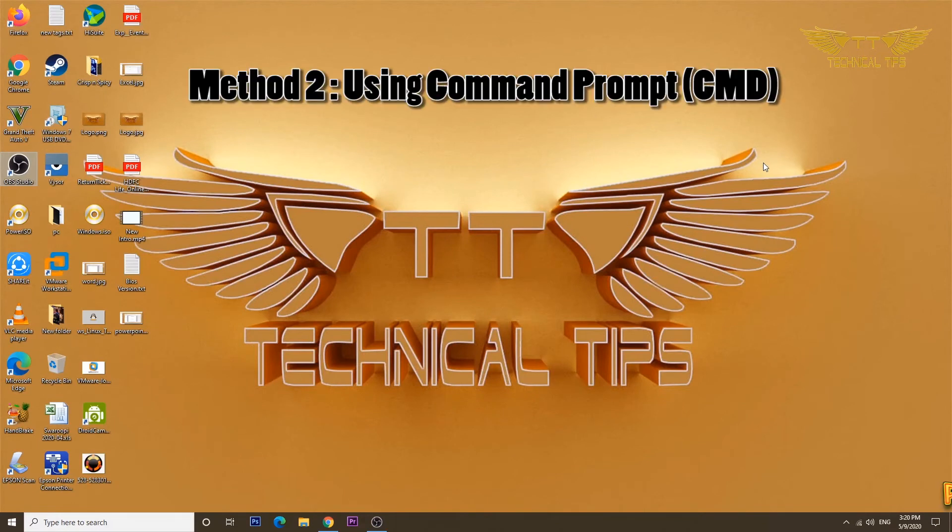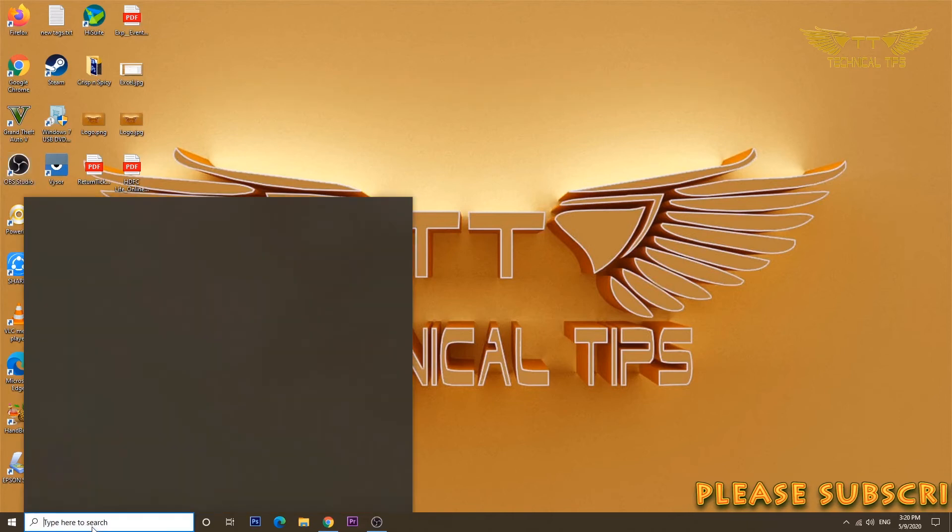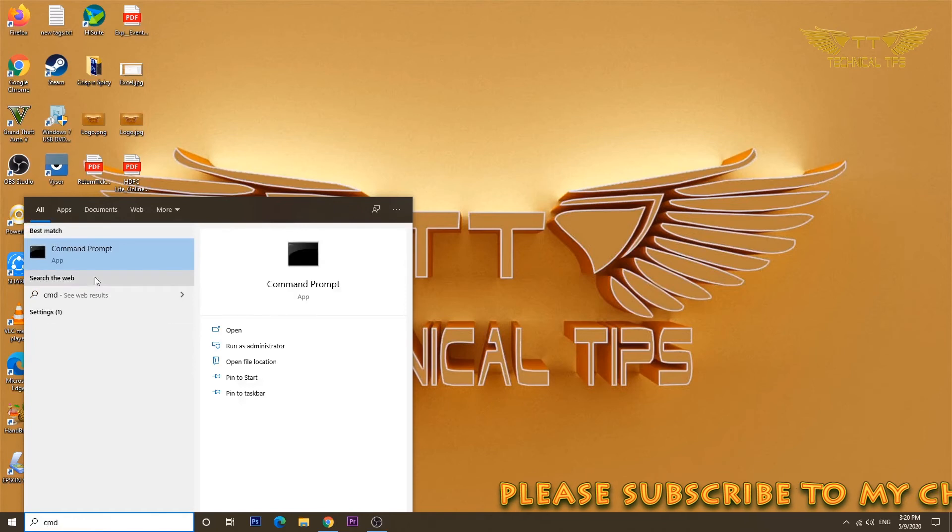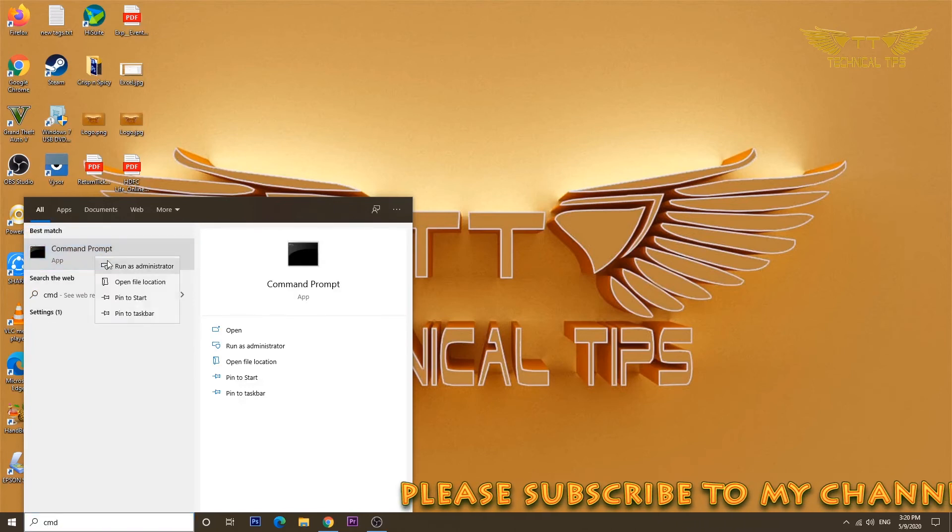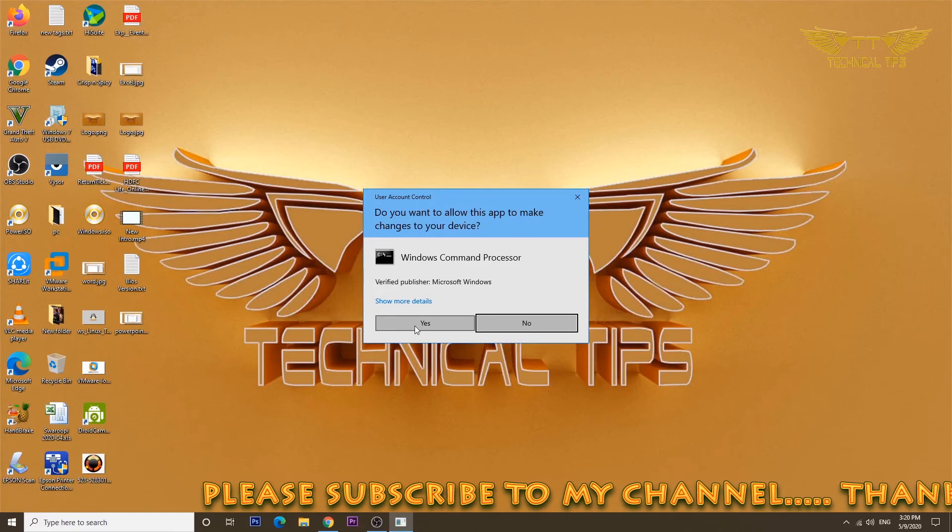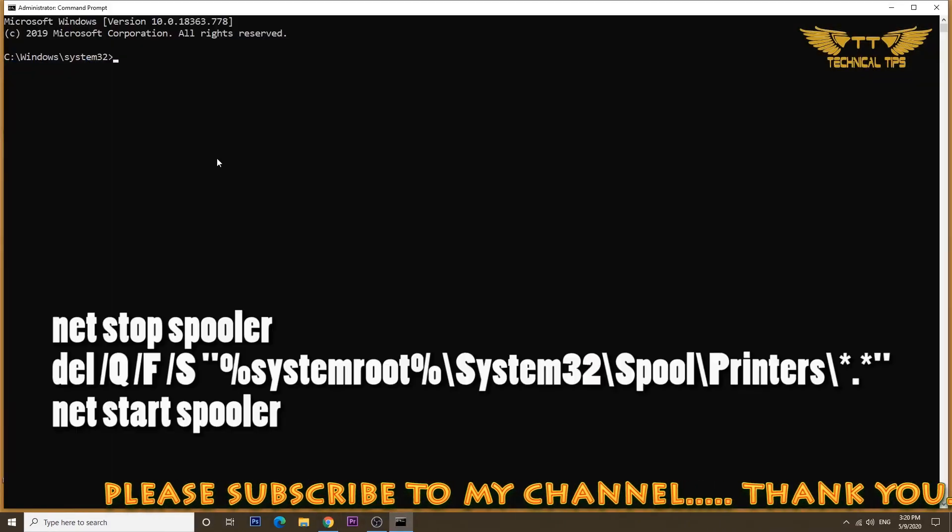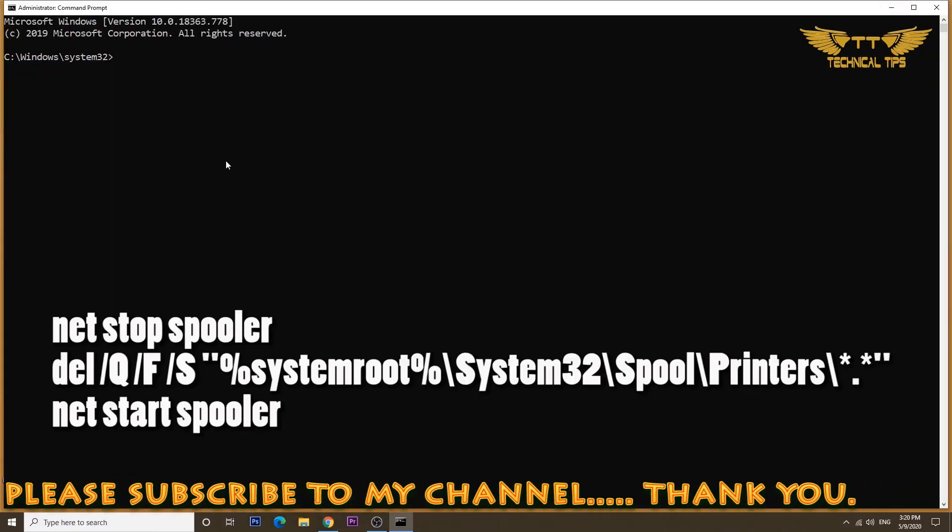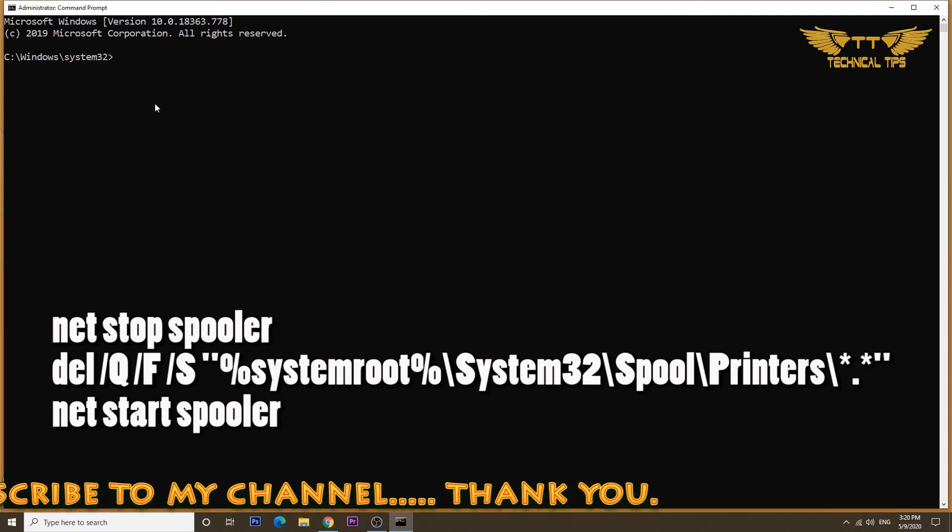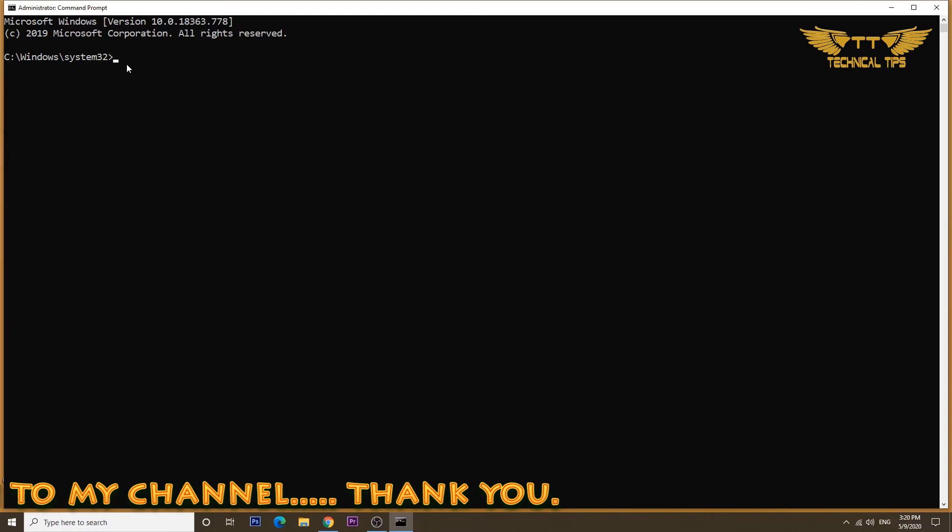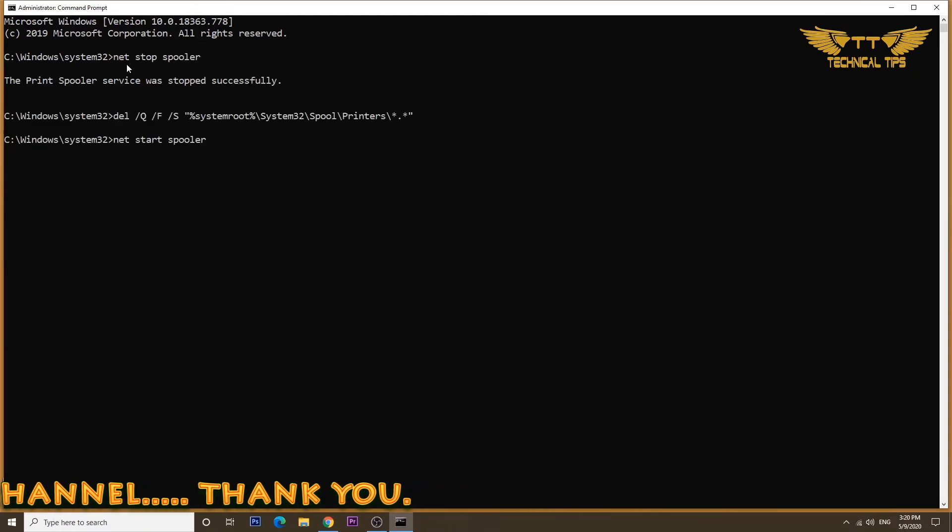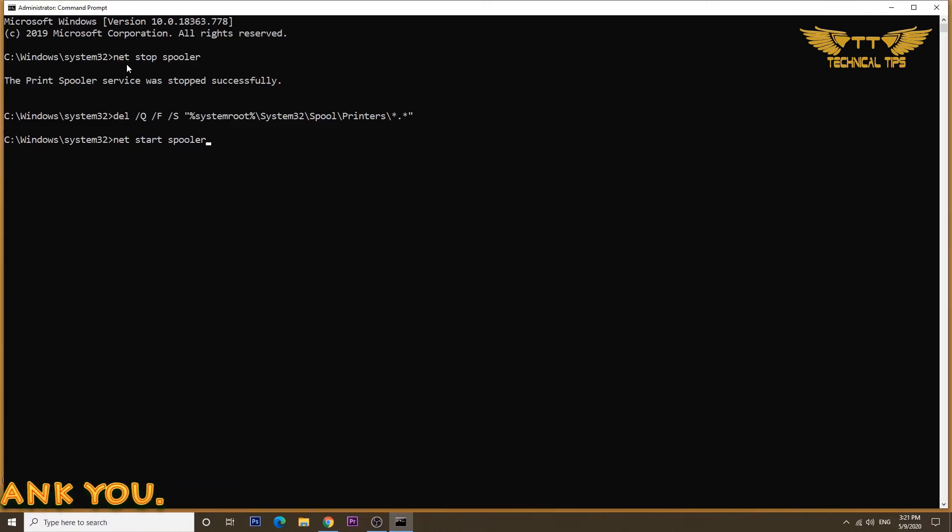Now in the second method we will be using command prompt. In the Windows search box type cmd and right click on command prompt, then click on run as administrator and then click yes. Now we need to type a command here. I'll give you guys that command in the description box, so please don't forget to check the description box. Simply copy it from there and right click. As soon as you right click it will paste the command automatically.